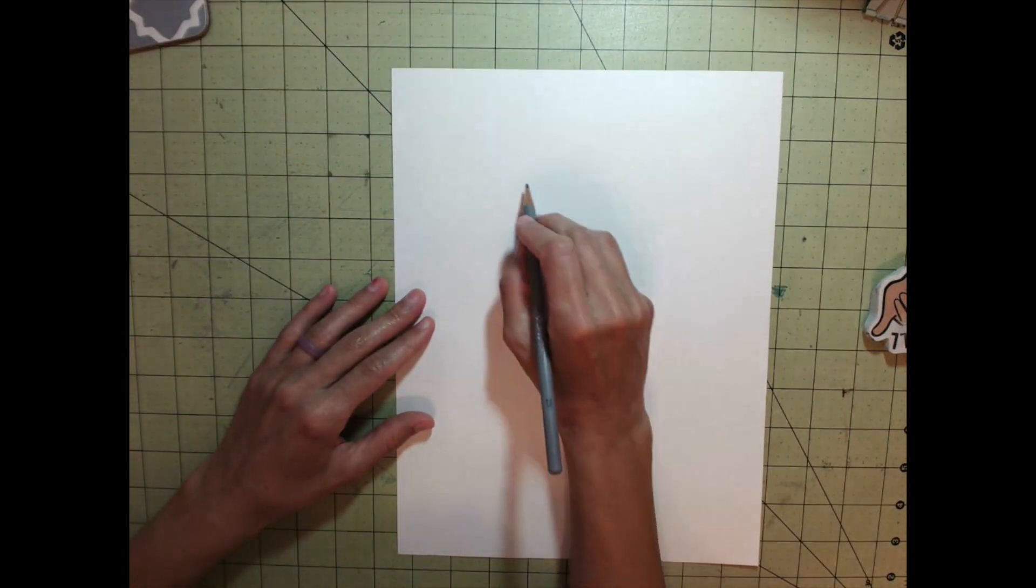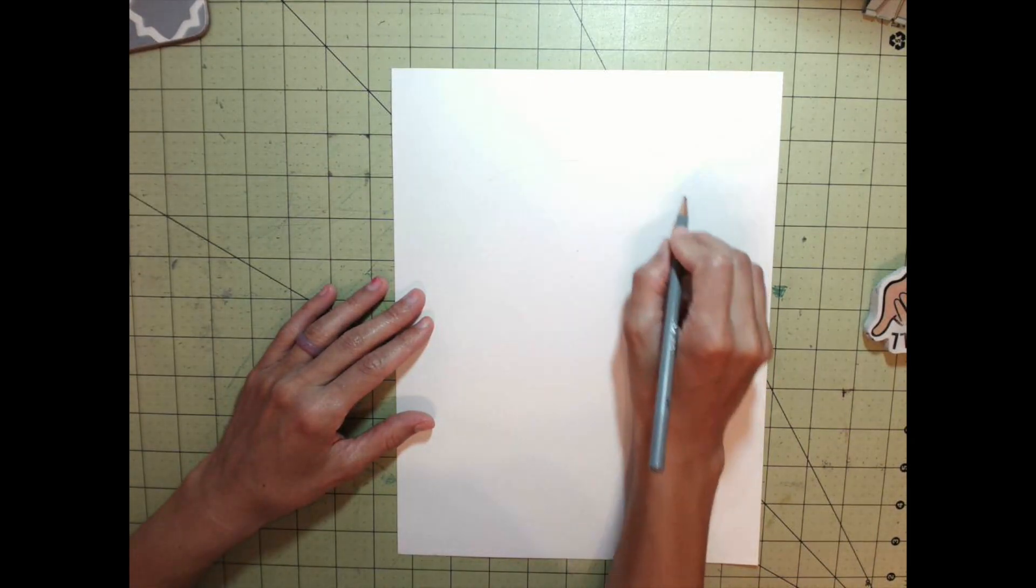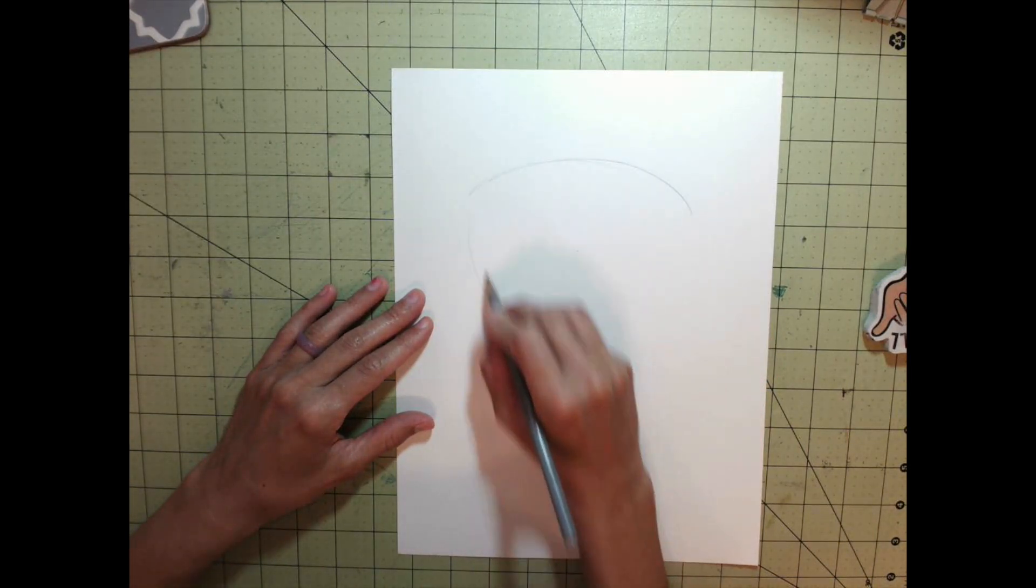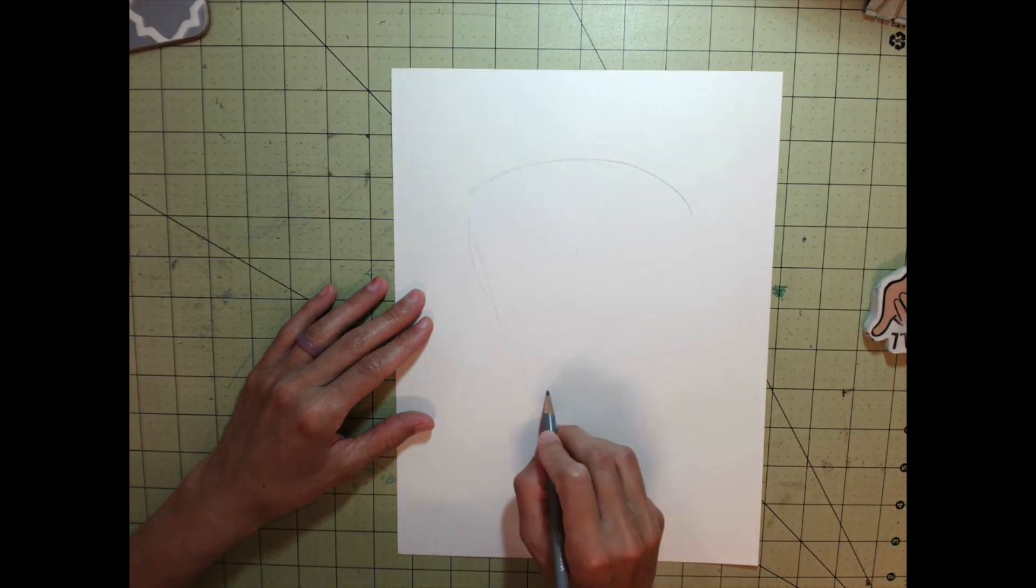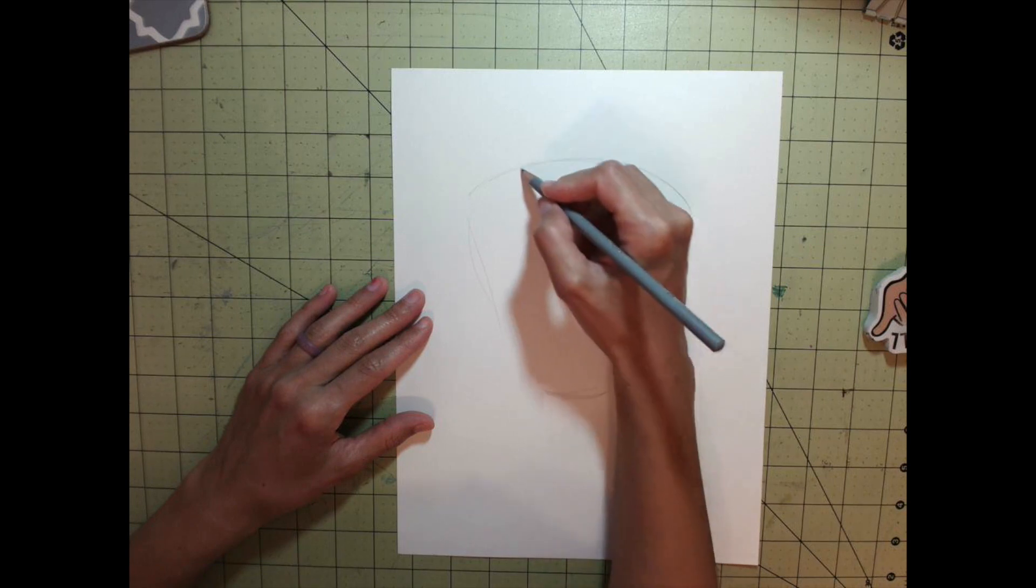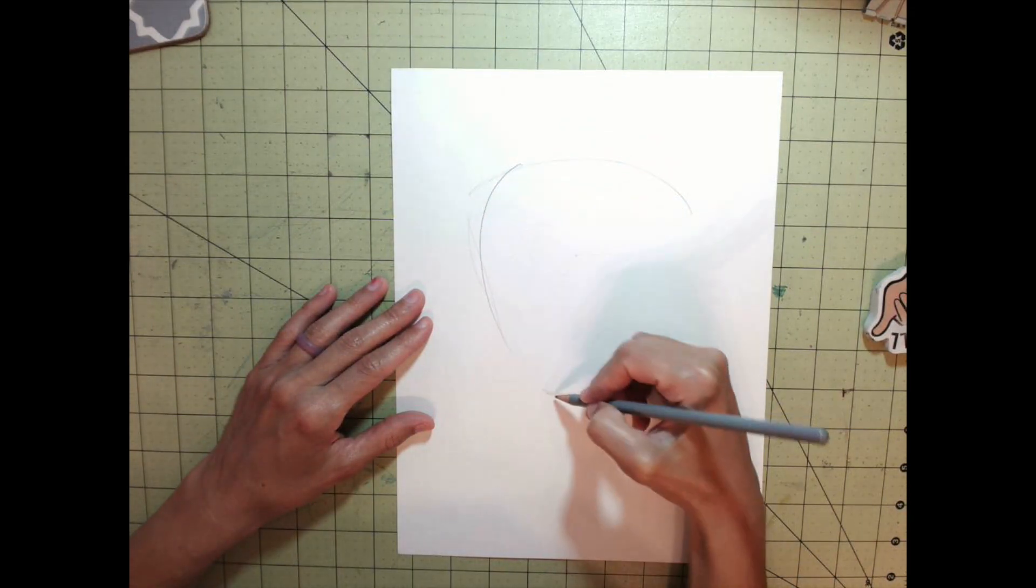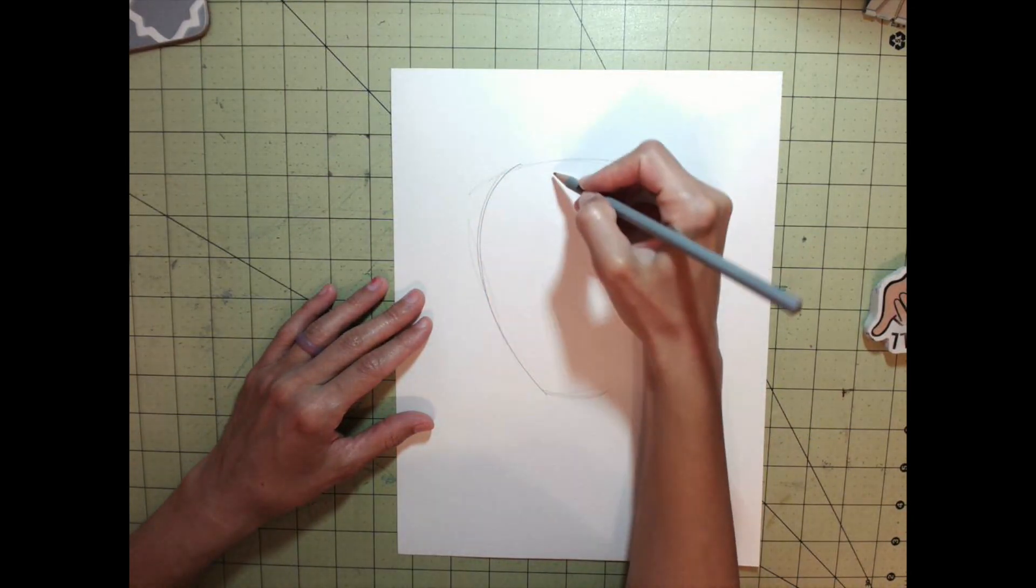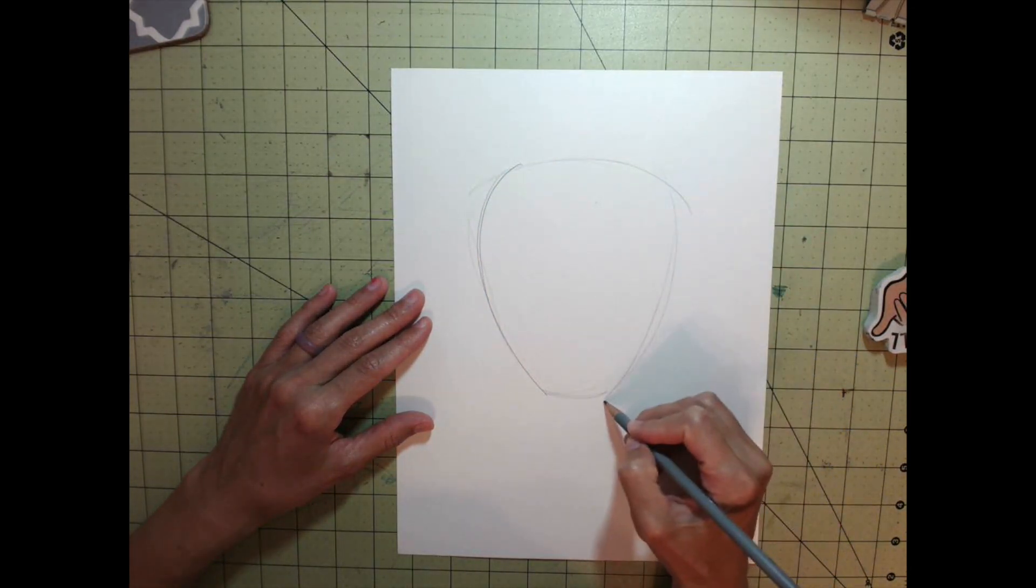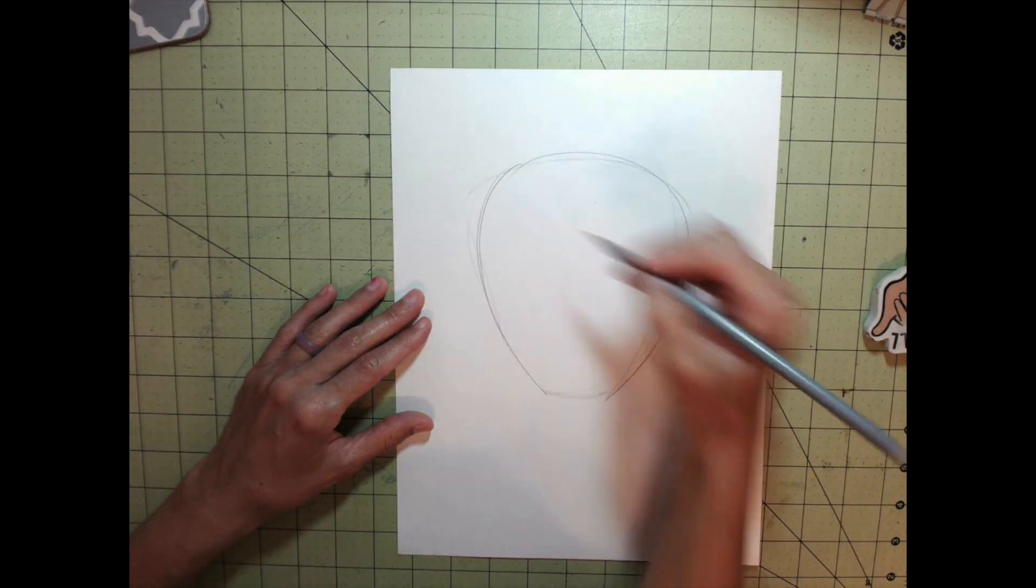Step one again is to draw that curved line and then bring your pencil down and inward towards the middle. You're making a teardrop shape, almost like a balloon shape.